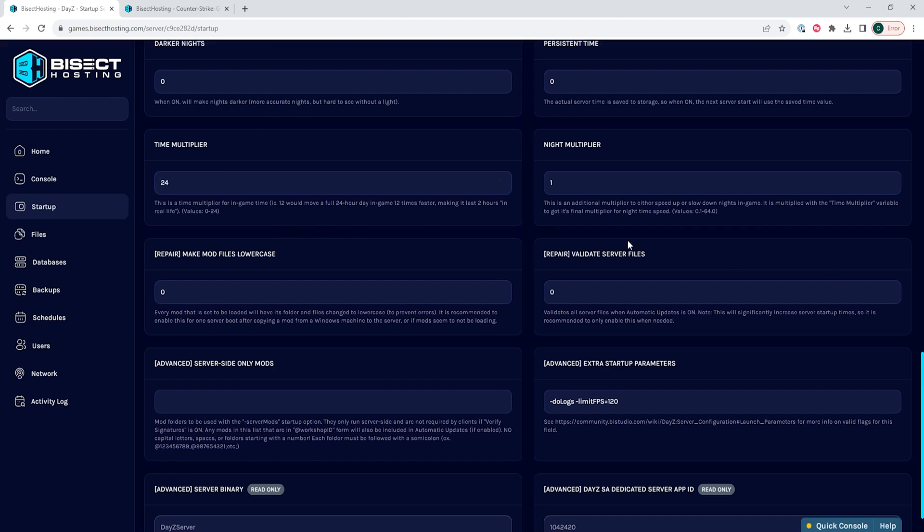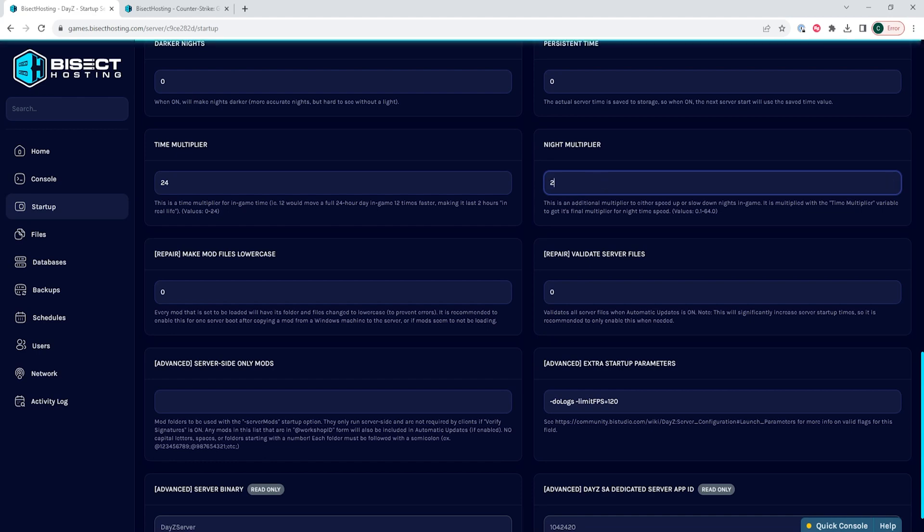Now we need to go to where it says night multiplier. This is the night multiplier that allows you to speed up or slow down nights in the game. This value is multiplied by the time multiplier. So, for instance, if you set the night multiplier to two, it would make the night twice as fast while maintaining the overall day length specified by the time multiplier.